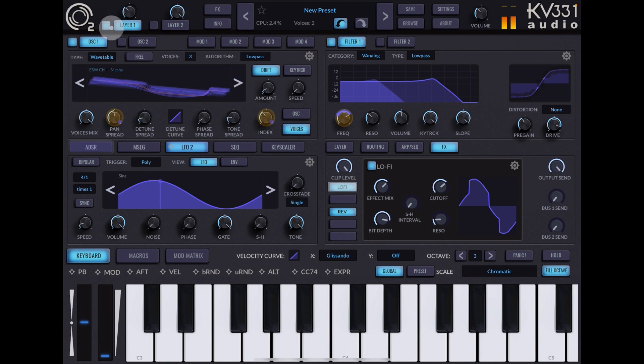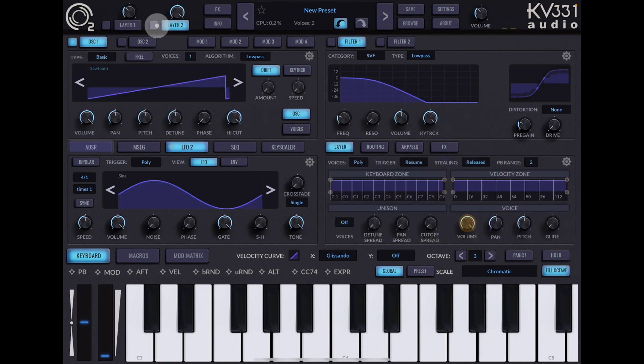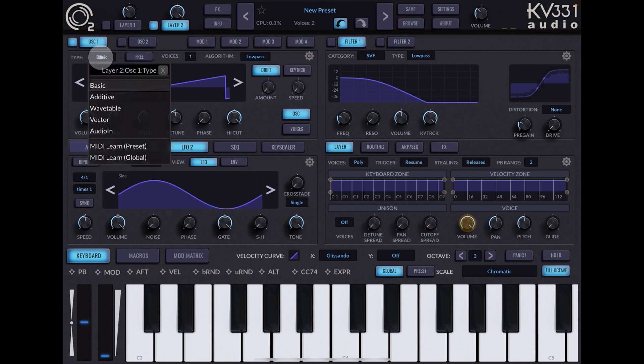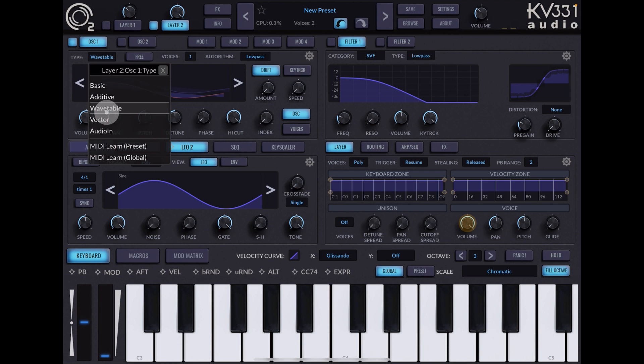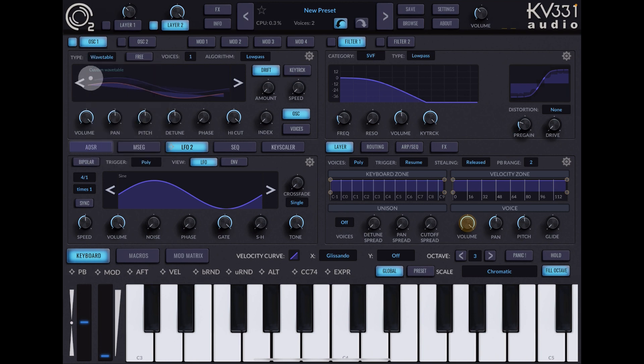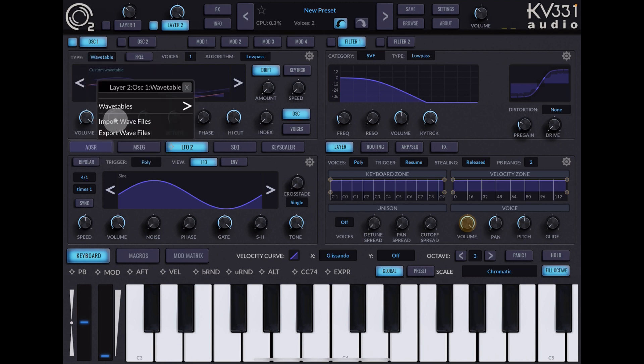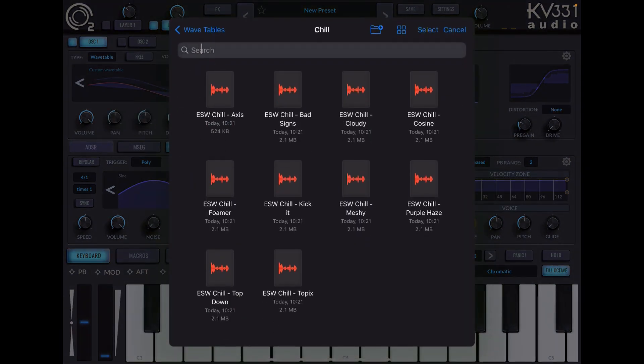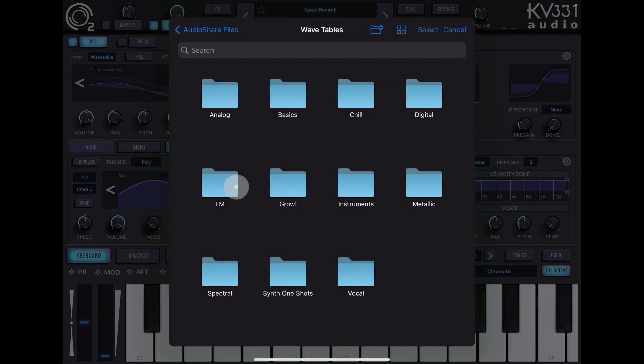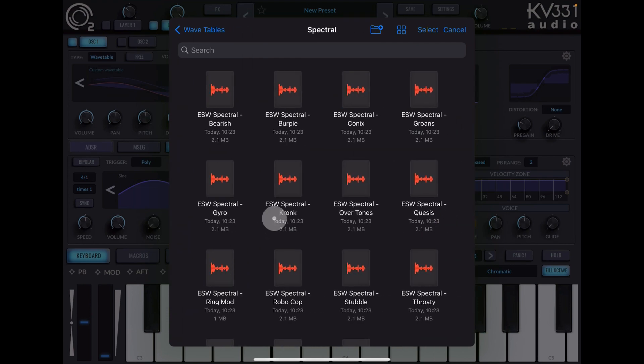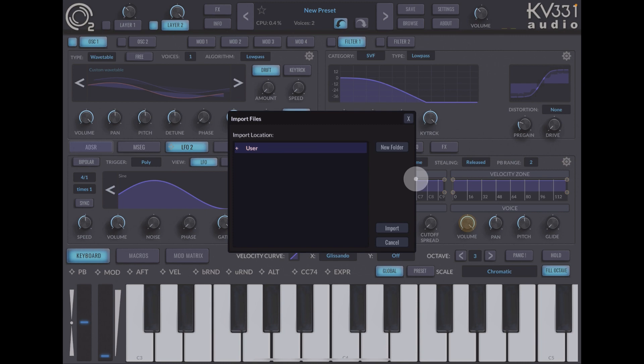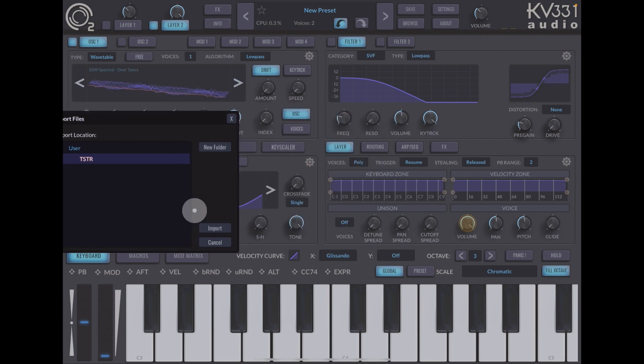Let's turn off layer one and quickly make something for layer two. Again, we'll choose our wavetable synth and go custom wavetable. We'll import a wave file again, and this time we'll choose something slightly different. I guess we could go with spectral, just choose one of these.